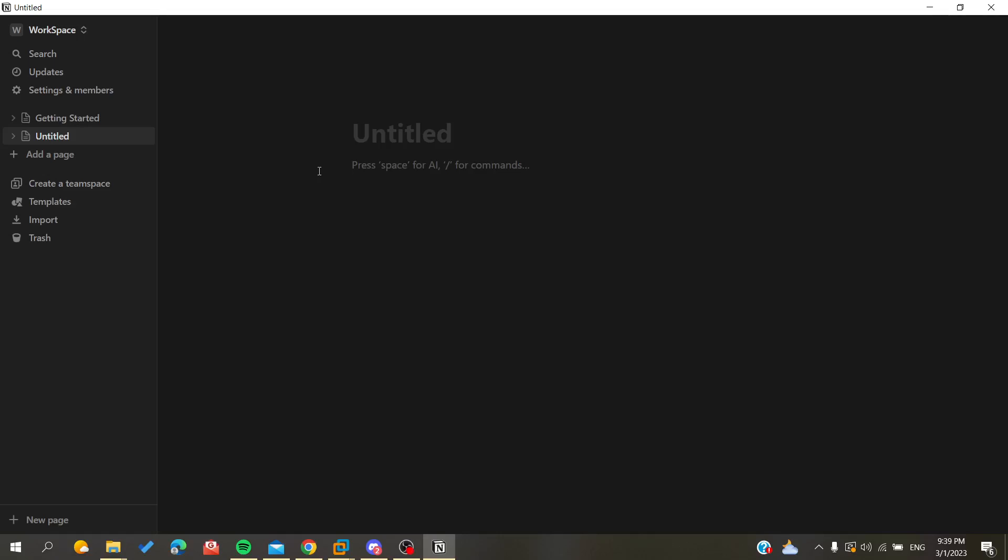Hello guys and welcome to a new Brandy video. Today I'm going to show you how to organize your pages in your workspace on the Notion application or Notion website. The first thing that I want you to